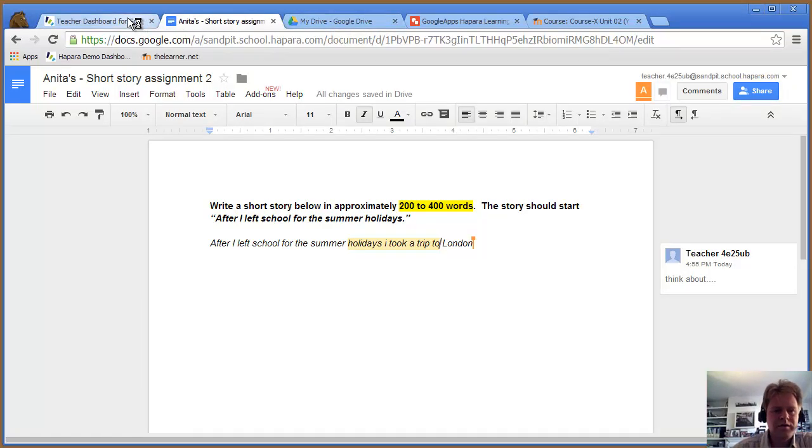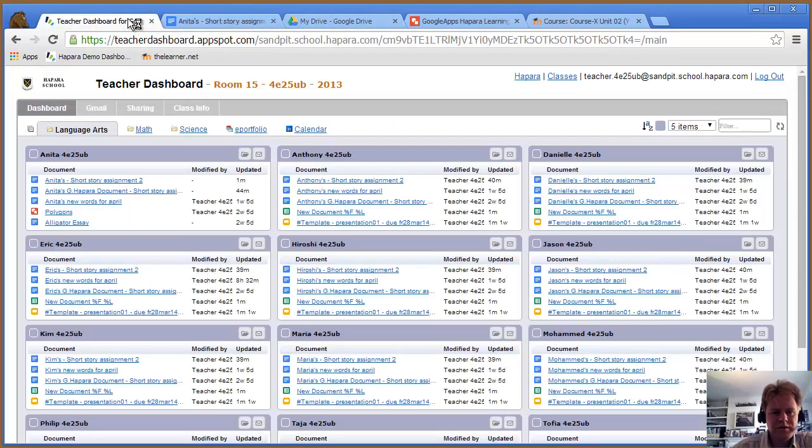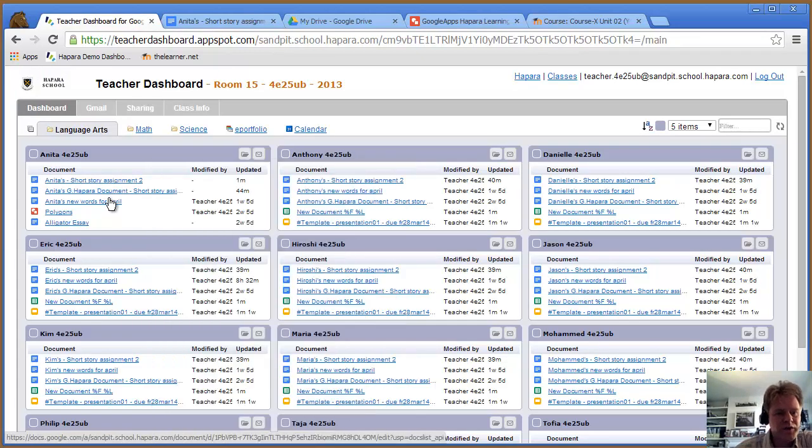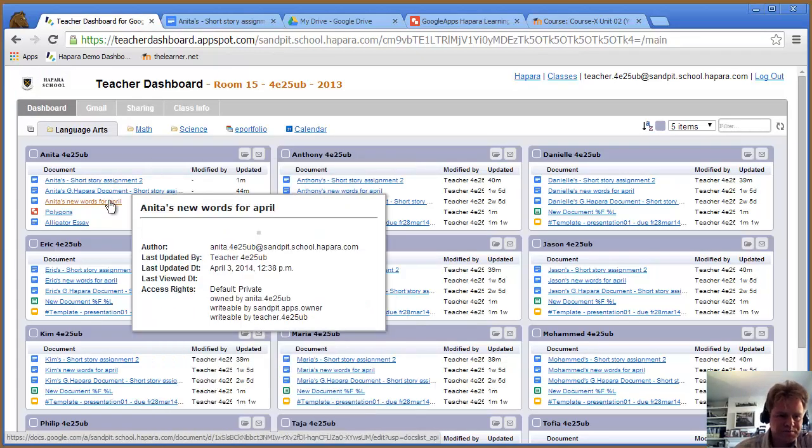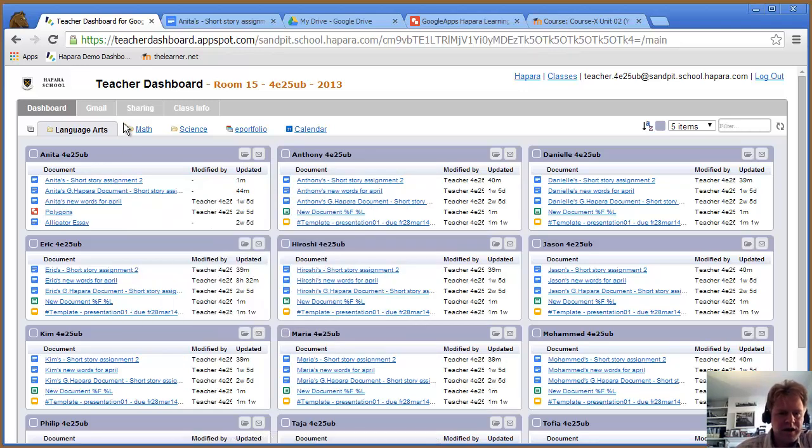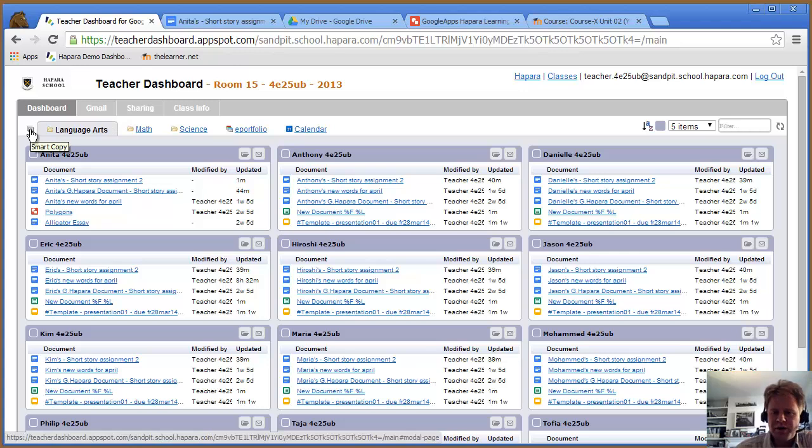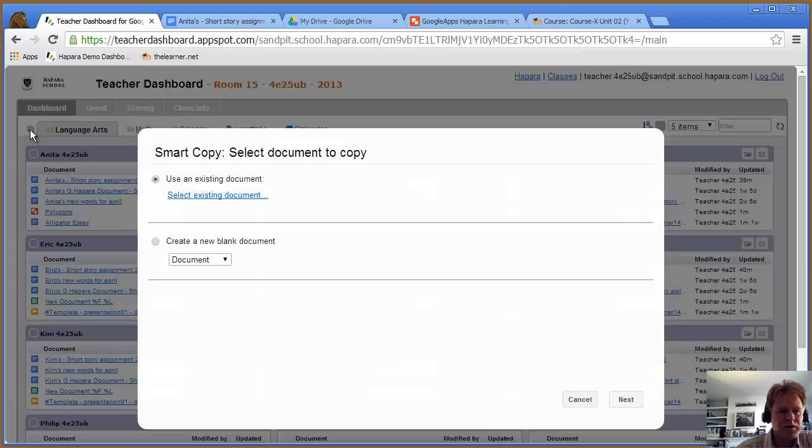It enables a teacher to keep track of a number of files without having them printed out and submitted. The more useful feature I think is being able to push a template file into each of your students' folders with something called smart copy.